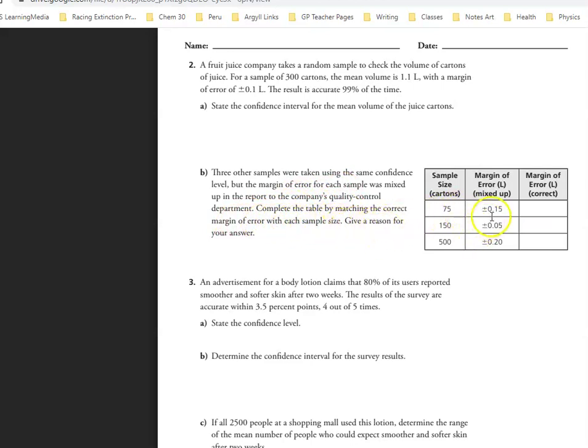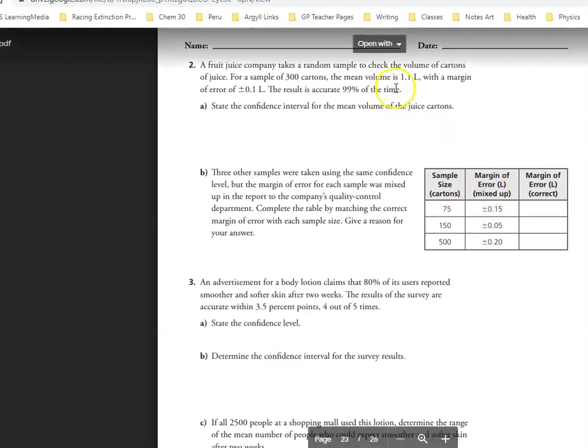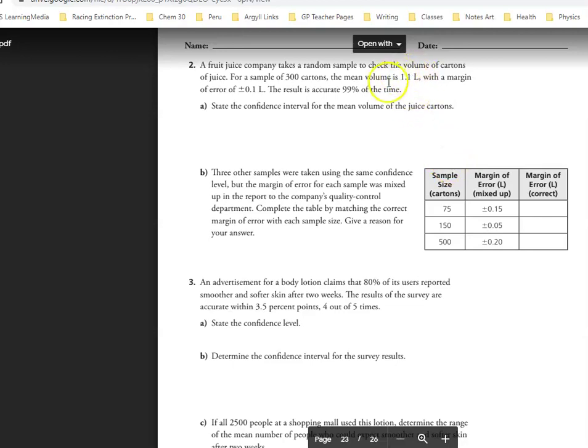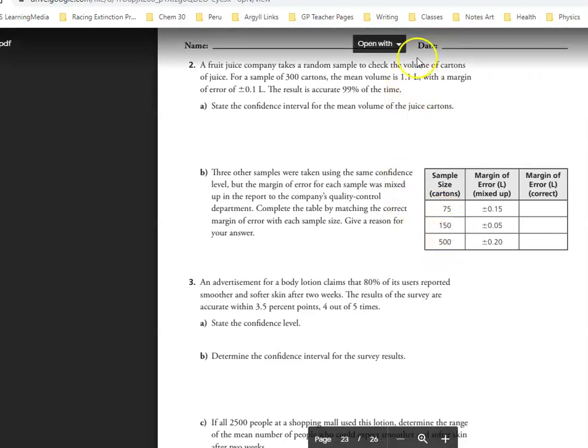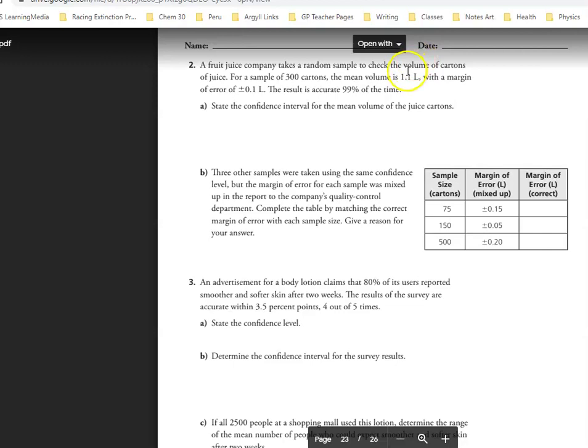So basically what happens is we know that our margin of error is going to decrease the more samples that you've taken. So with a larger sample size, you would expect to see a smaller margin of error. For example, if you took two cartons and one of them was 1.2 liters and the other one was 1.0 liters, your range would be a lot greater than if you sample lots and lots of different ones. The more you sample, the closer you're going to get to the actual average.